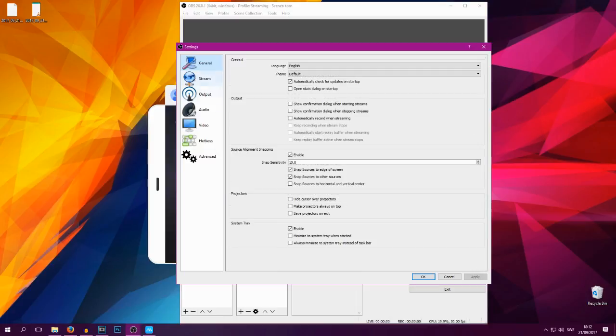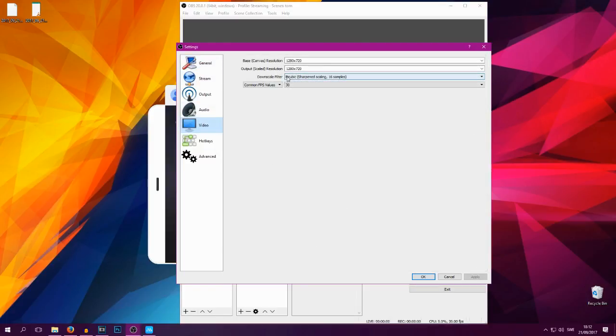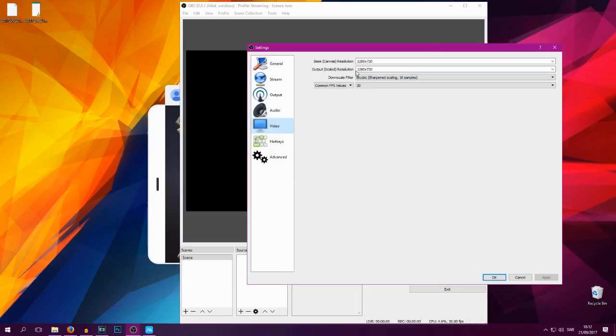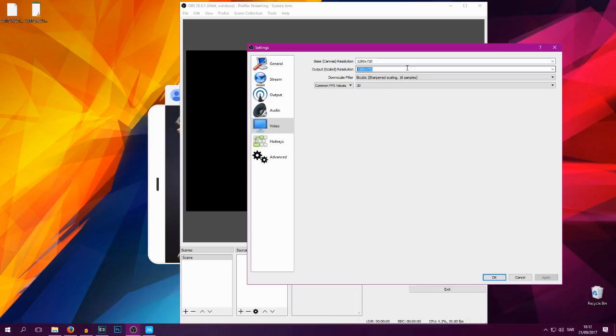So if we go into Video you can actually change the base canvas which is this black thing here and you want to make that to HD so 1280x720, and output scaled resolution also to 1280x720. So same on these two.